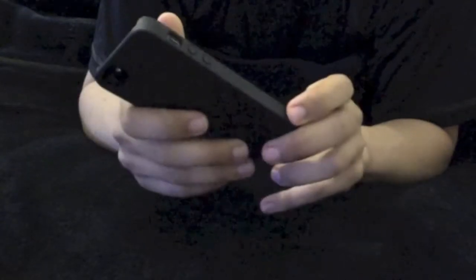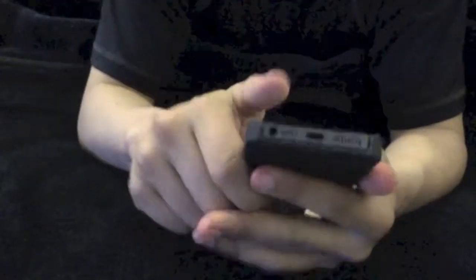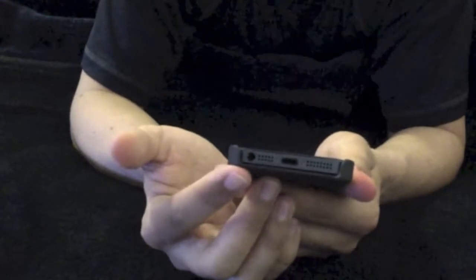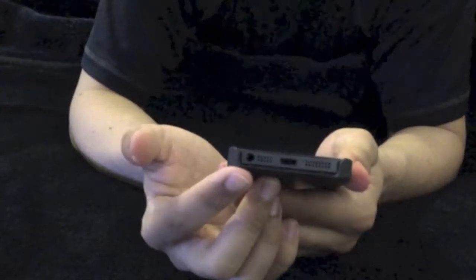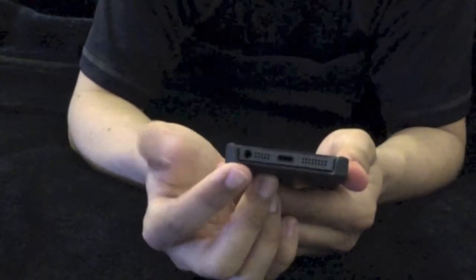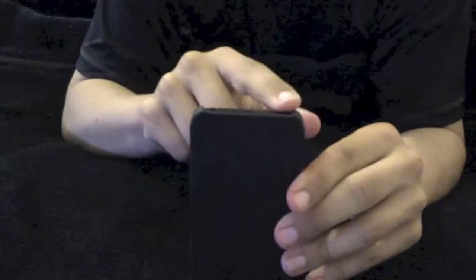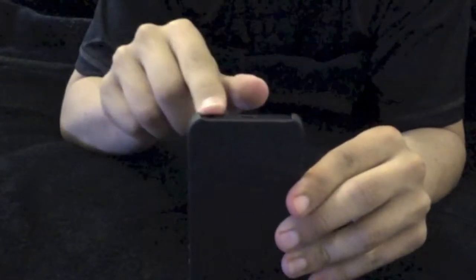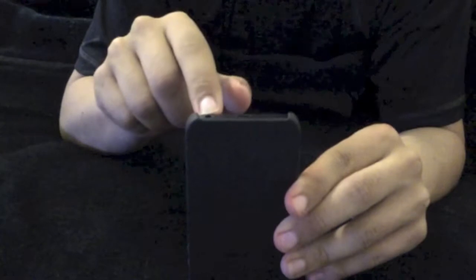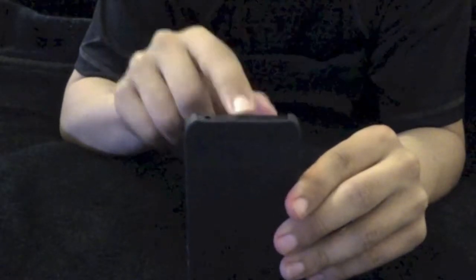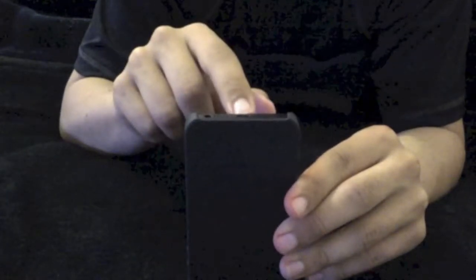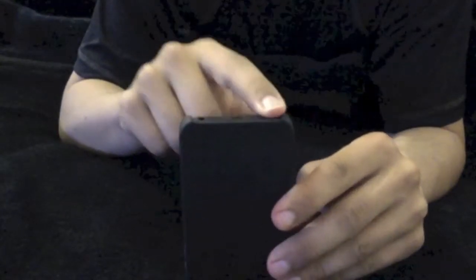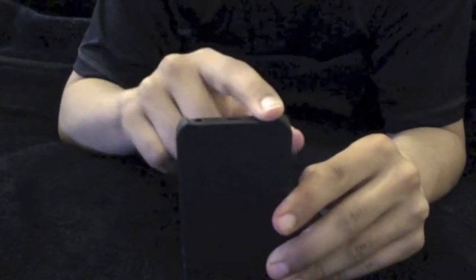Let's get into the features of the case, start off on the bottom here. As you can see, it's completely open on the bottom, so you're not really getting too much protection. The area right here where you input the plugs, your 3.5mm jack, as well as the power connection, it's completely flush on the case with the phone.